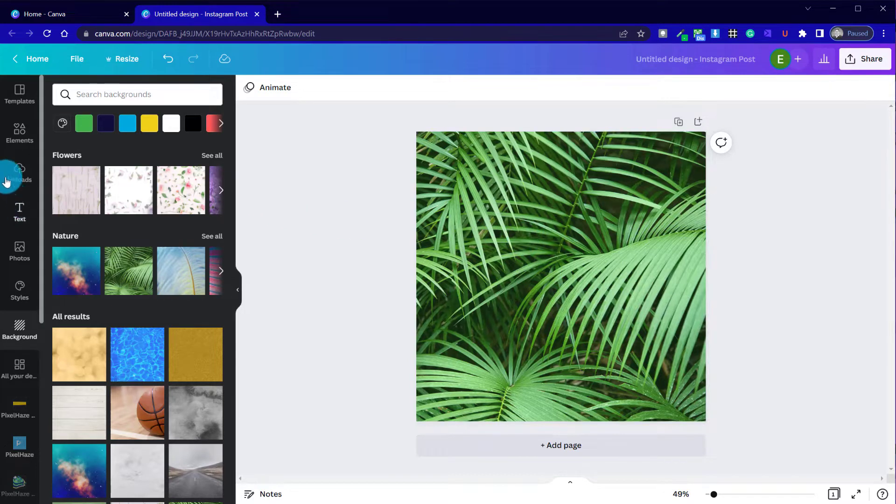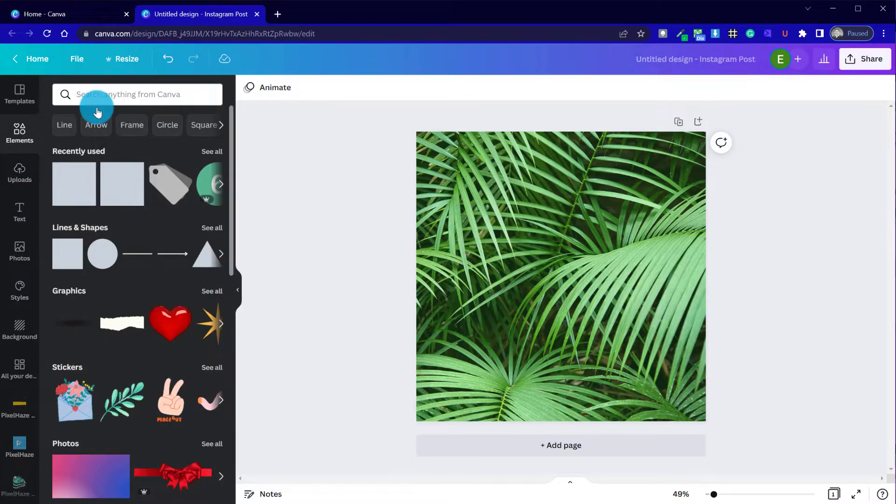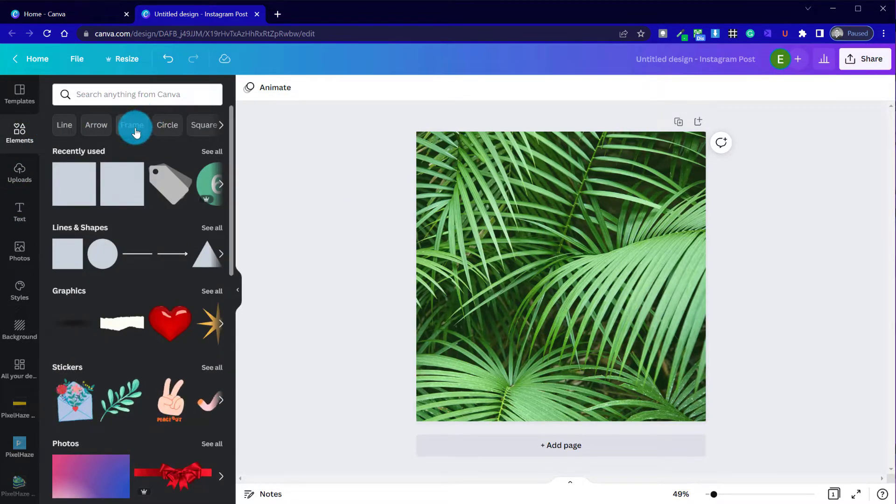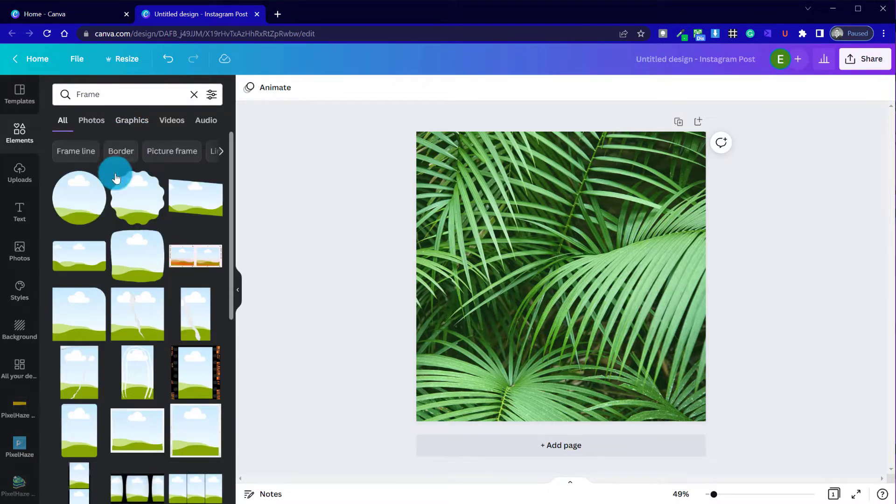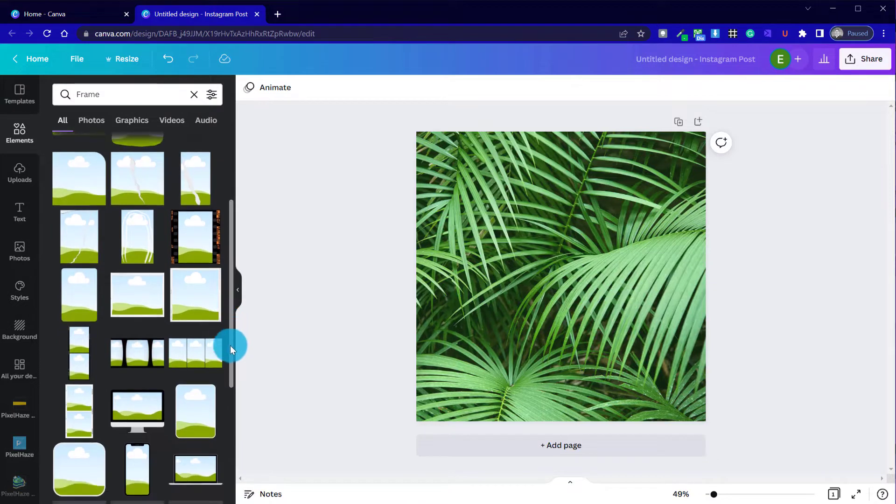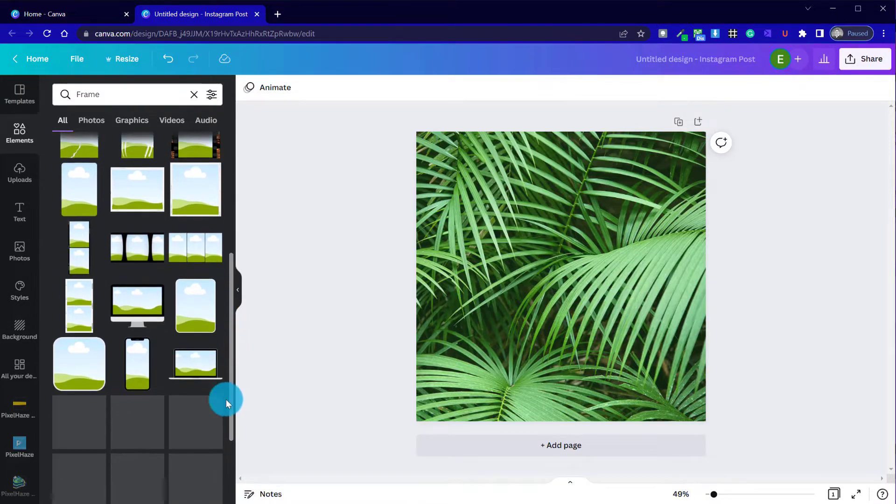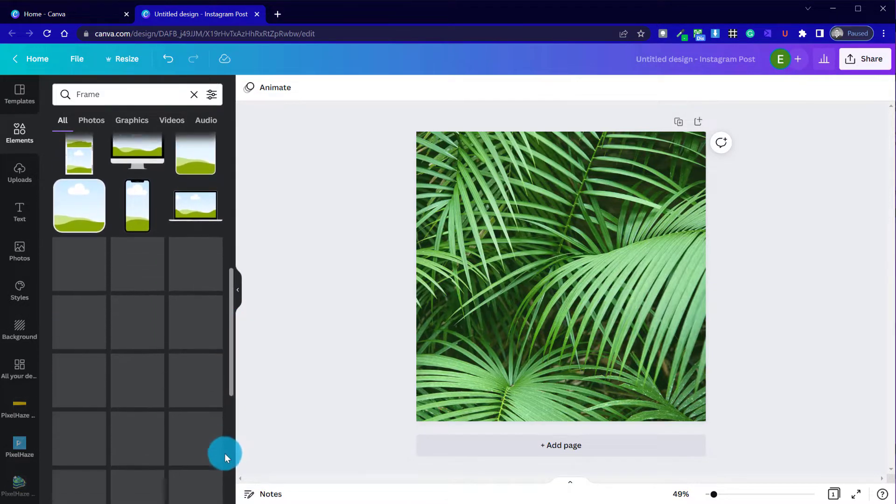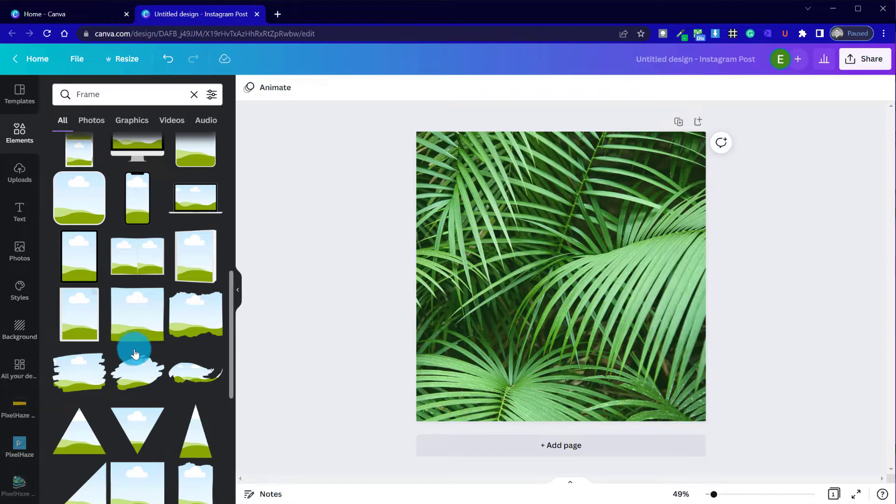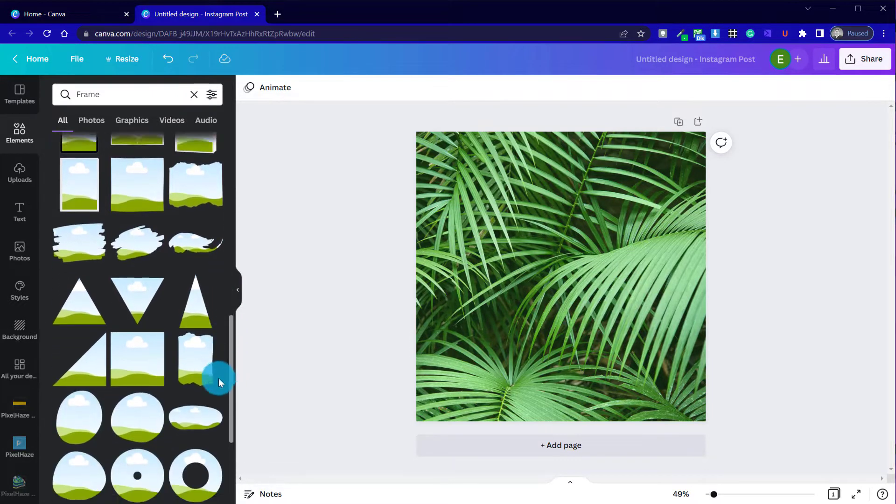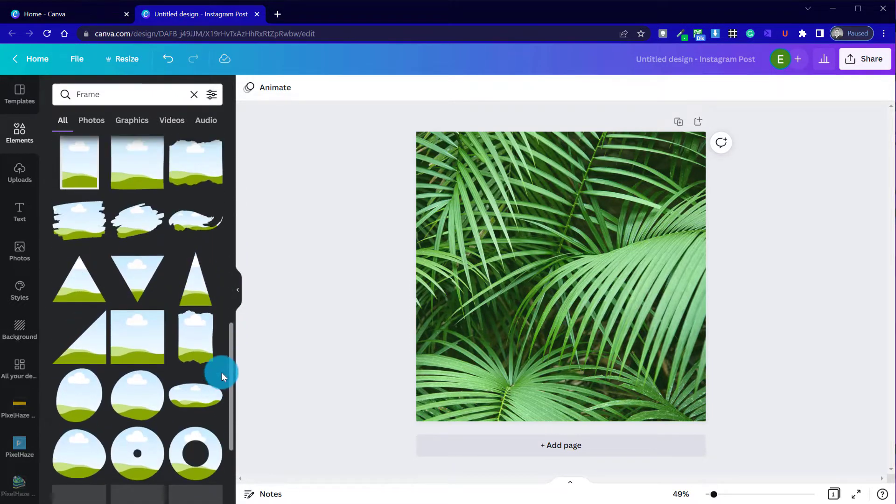So I'm going to go to elements and then I'm going to select frame or search for frame from these options. Frames are great in Canva, albeit there is a finite amount available.